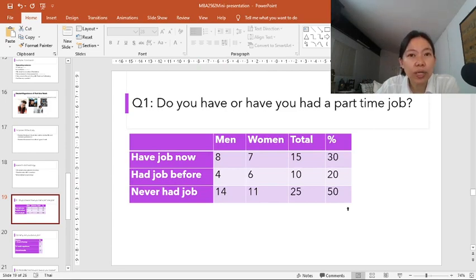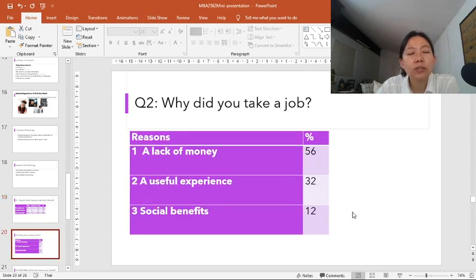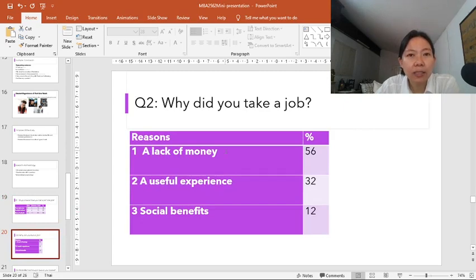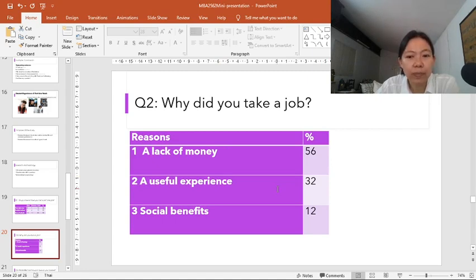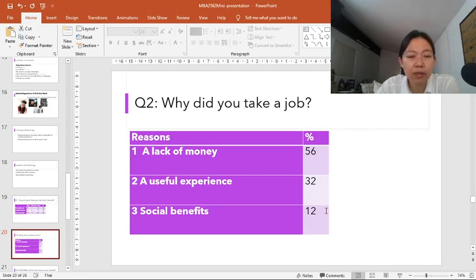Now let's move on to the reason for work. For the students who work, the most common reason is a lack of money at 56%. 32% found that work would be useful for the future. And 12% said that they gained social benefits from working — meeting new friends and learning from one another.